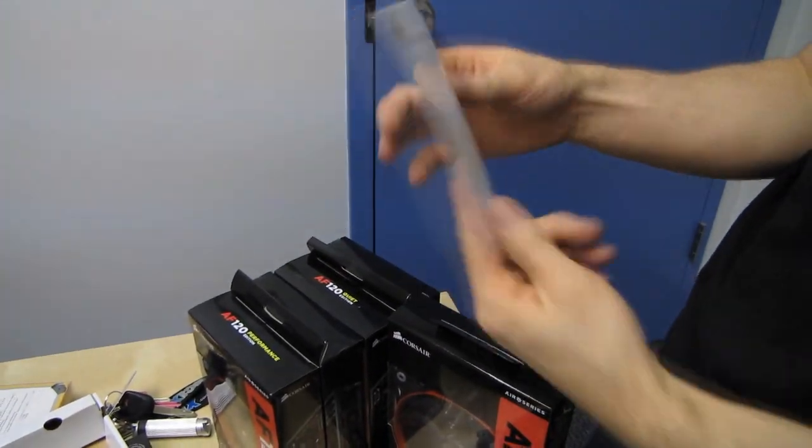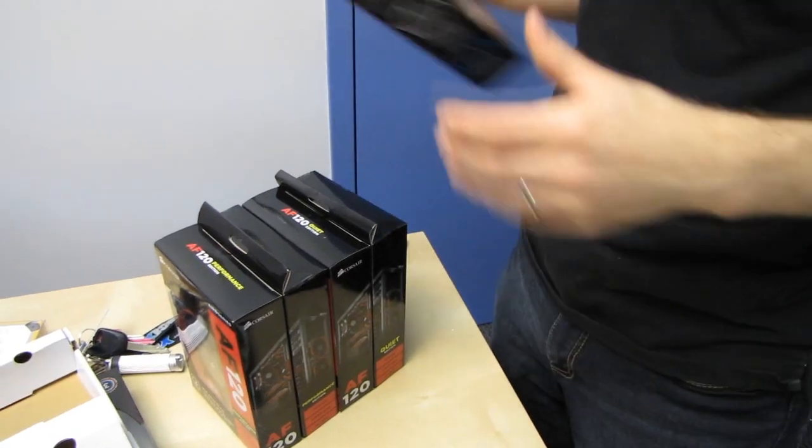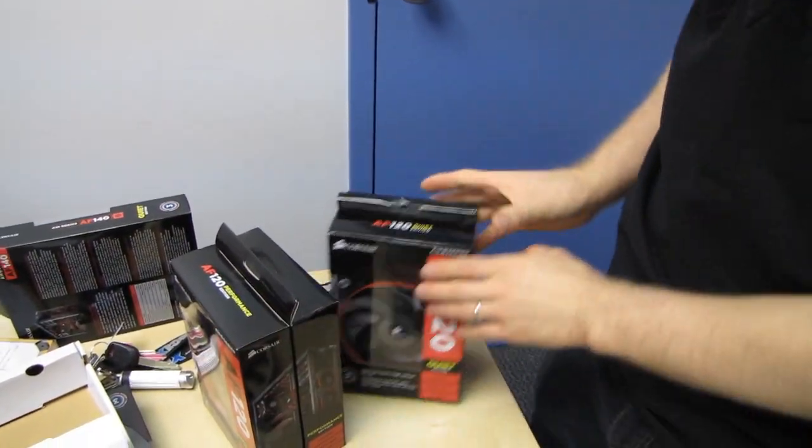Stop, do not return this product to the store, return it to Corsair or talk to their tech support. Right, so what all do they have?